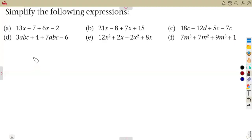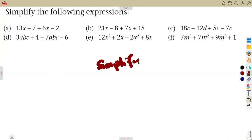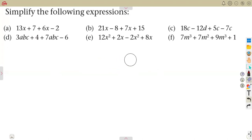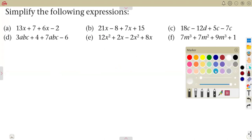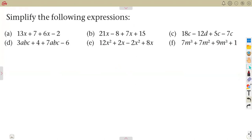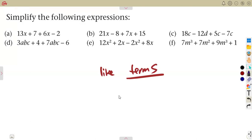In this class, we are going to consider how to simplify algebraic expressions from the previous case that we had from term two. Remember, we managed to introduce each other to algebraic expressions. The question is: are you able to simplify these algebraic expressions using the concept of like terms? Remember, like terms means the same letter or variable and the same power.